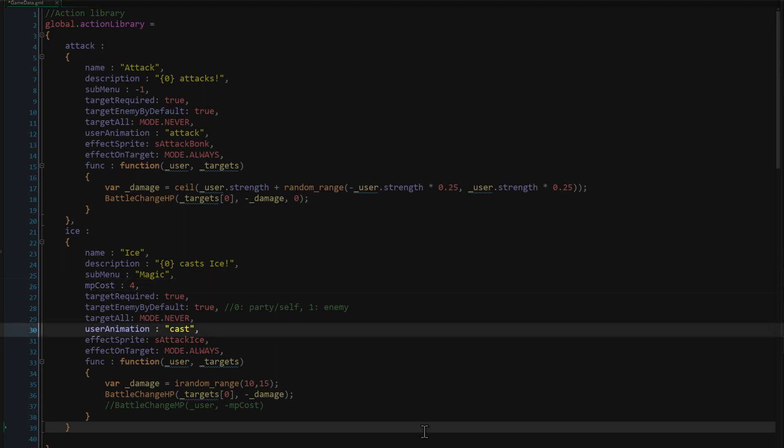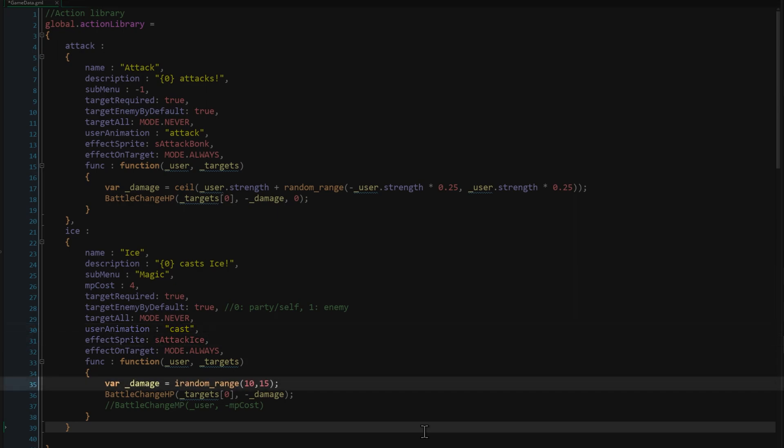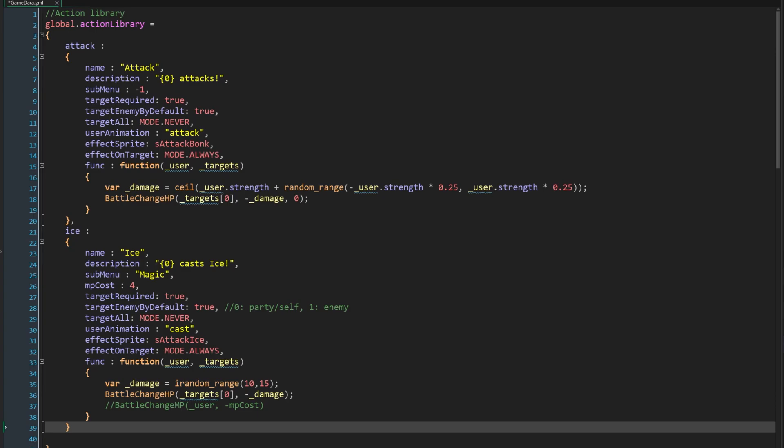The user animation is cast, I only actually made this animation for Questy, but remember if an animation isn't defined for the unit using an action, it will just not animate. It will still be able to use the action, it just won't look very good. We also use a different effect sprite, and this time the function deals a simple, random amount of damage, rather than involving any statistics. Again we'll deal with MP costs another day.